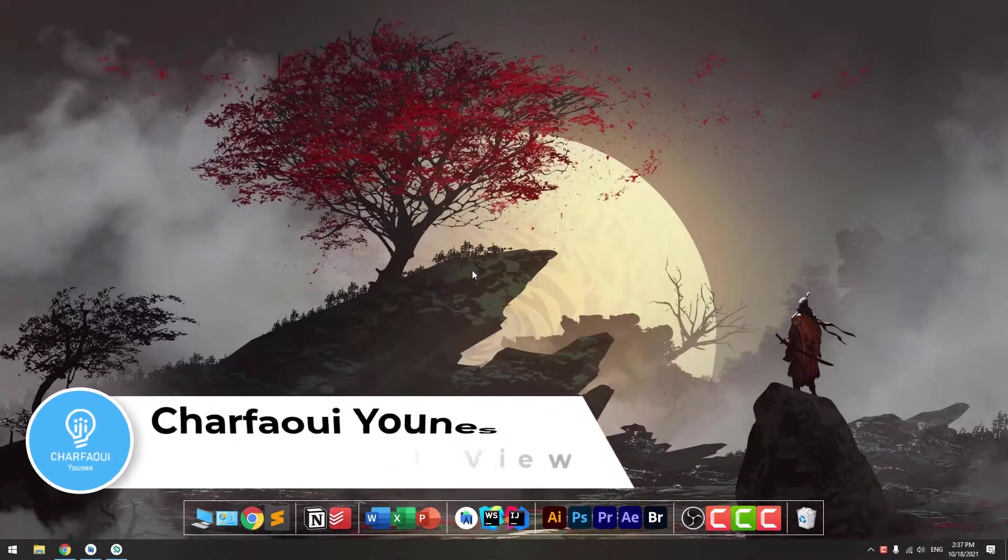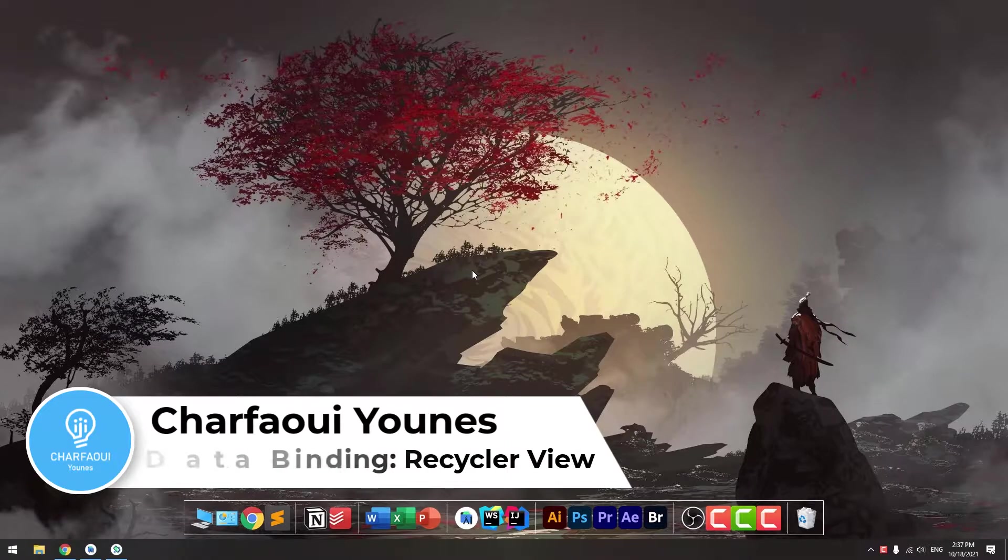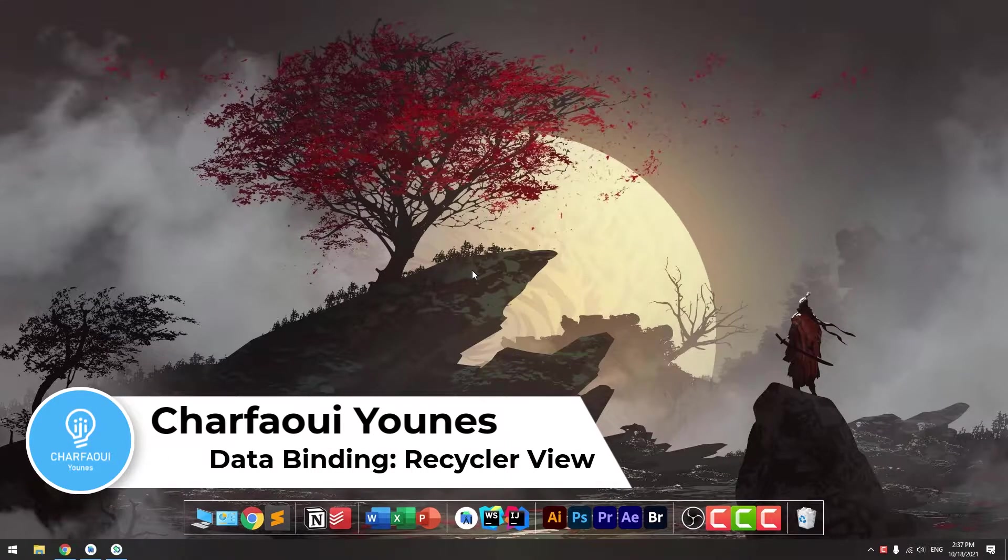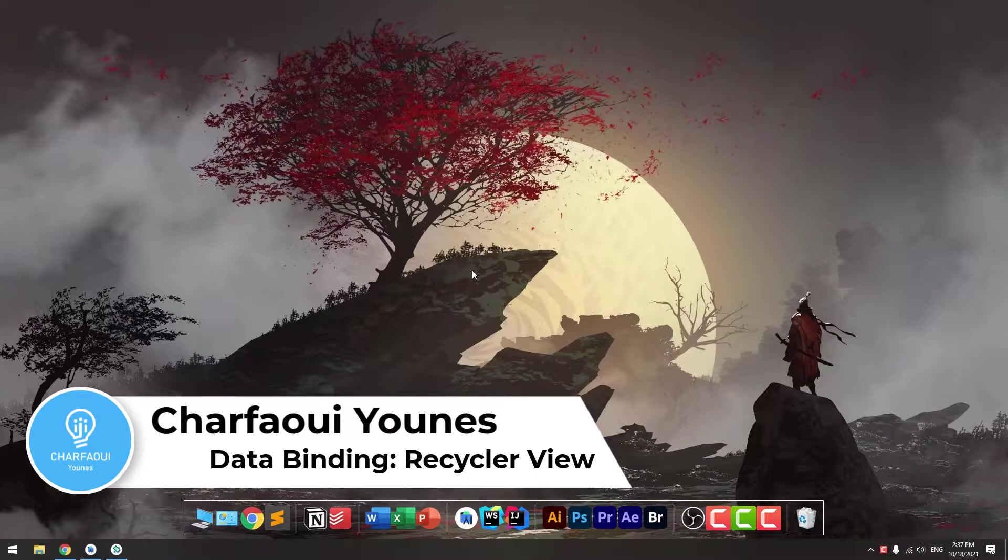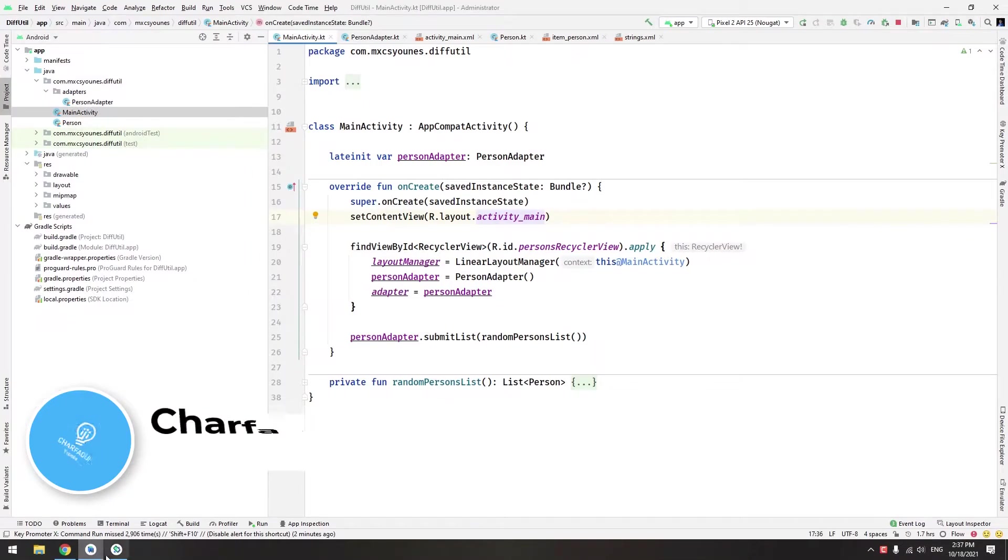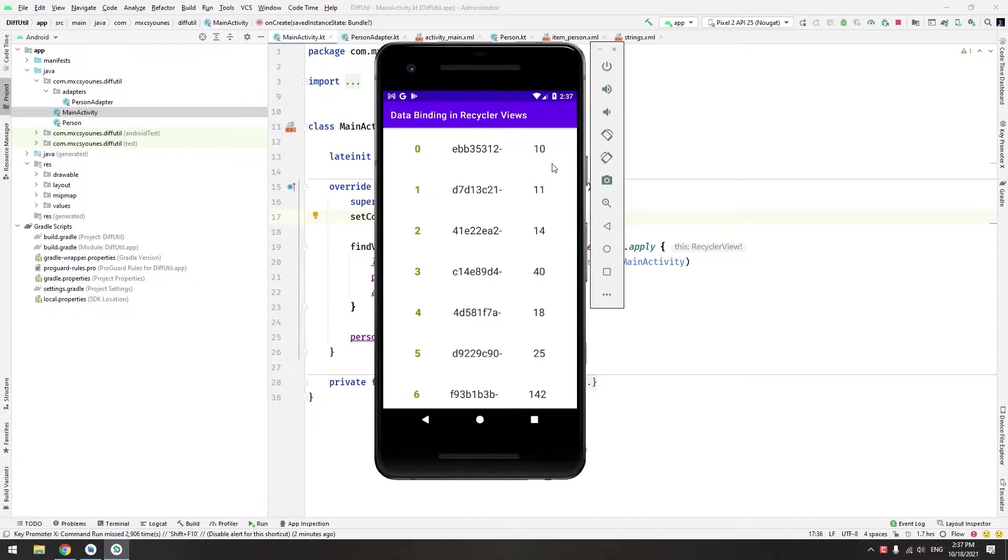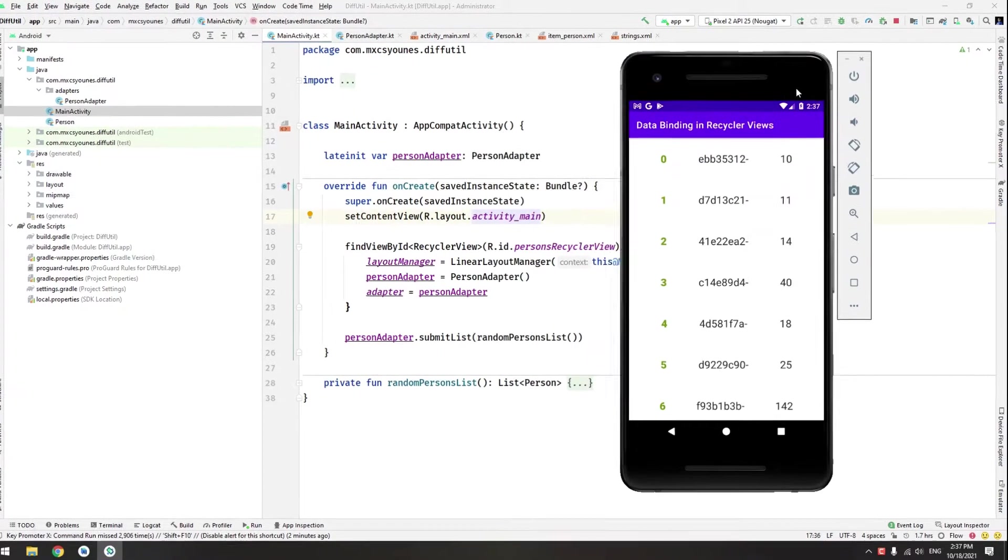Hey there, welcome back to another video. My name is Shafir Yunus and today we are going to do another video about data binding. This time we are exploring data binding with recycler views.